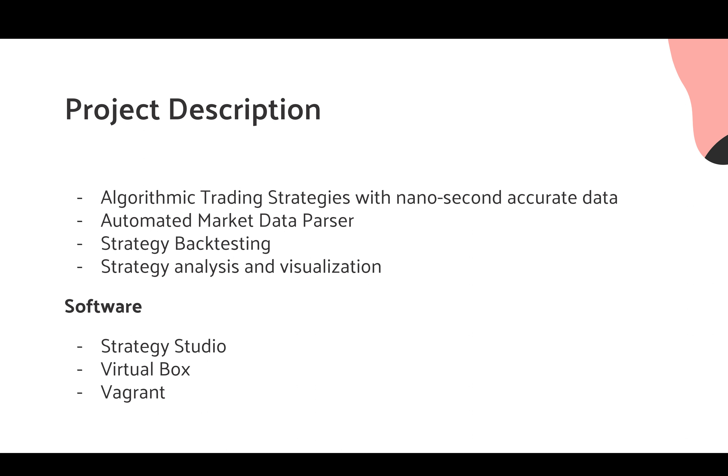There are different softwares. First, we have the Strategy Studio provided by RCM. We also have a VirtualBox. Lastly, we also have Vagrant.